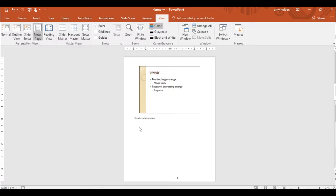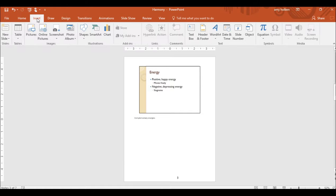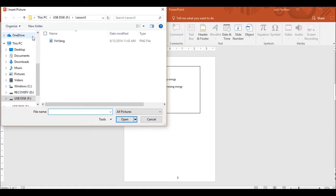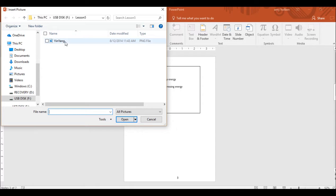Step 24. On the Insert tab and in the Images group, click the Pictures button. In the Insert Picture dialog box, navigate to where the Yin Yang graphic was saved and then double click the Yin Yang graphic.